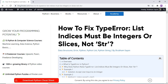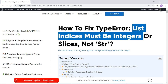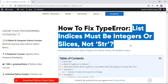If you have come across this video, it's quite possible that you have encountered the following error: 'List indices must be integers or slices, not string.' Let's go ahead and understand the reason behind the occurrence of such errors with the help of an example.